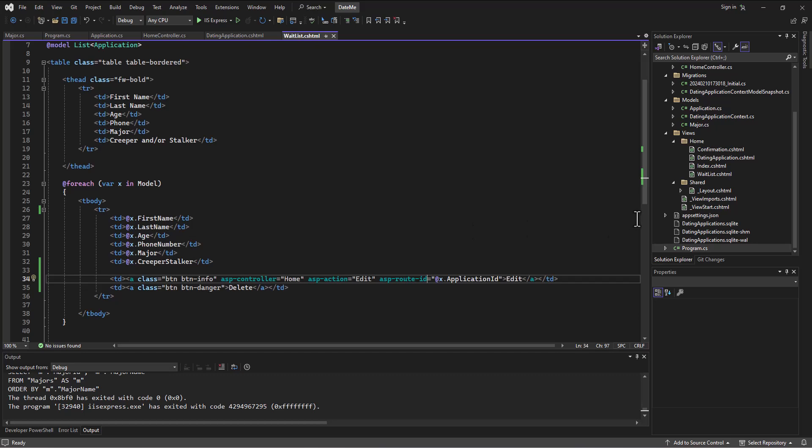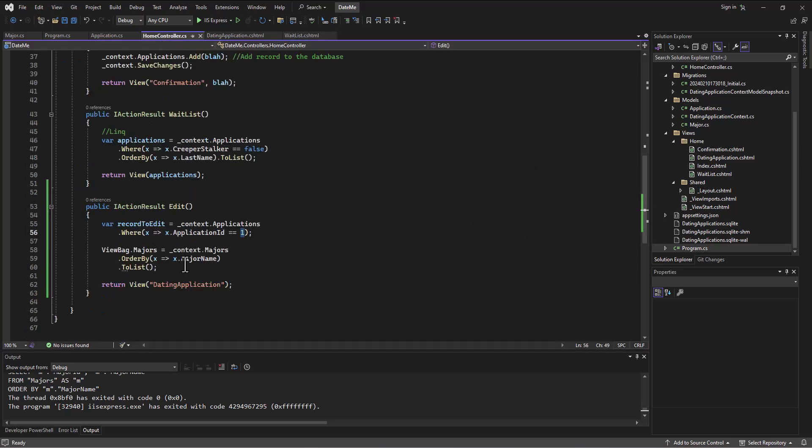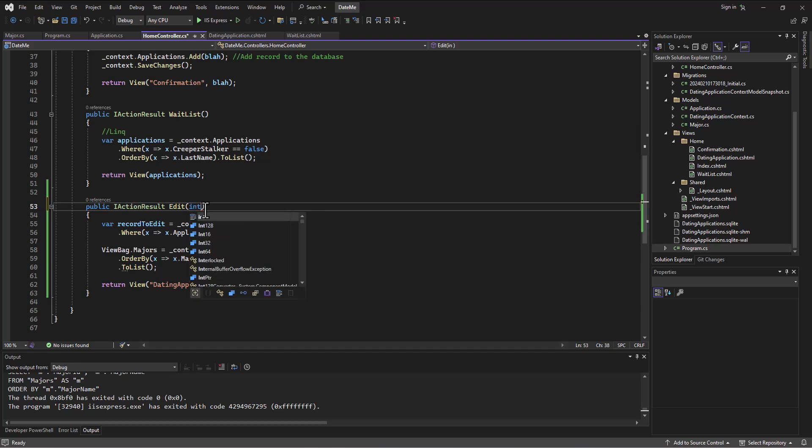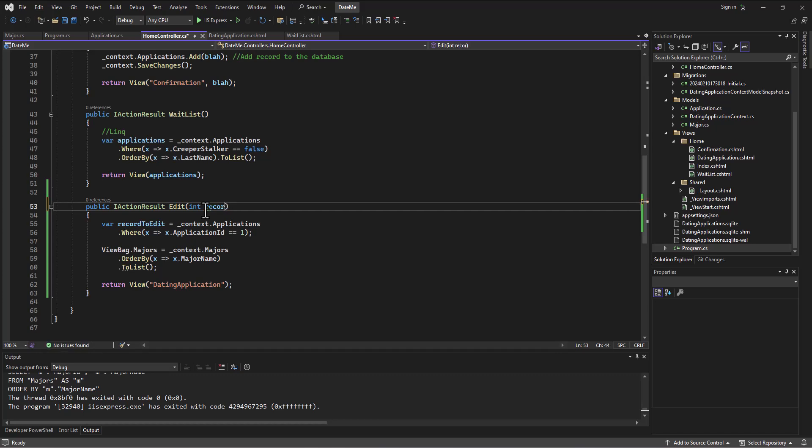And so now on the edit side, in the action for the home controller, we can set up to receive this by saying, hey, when they call this edit action, we were going to require that there's an int that comes in that's going to represent the record ID. Okay, so that will be passed in to us.